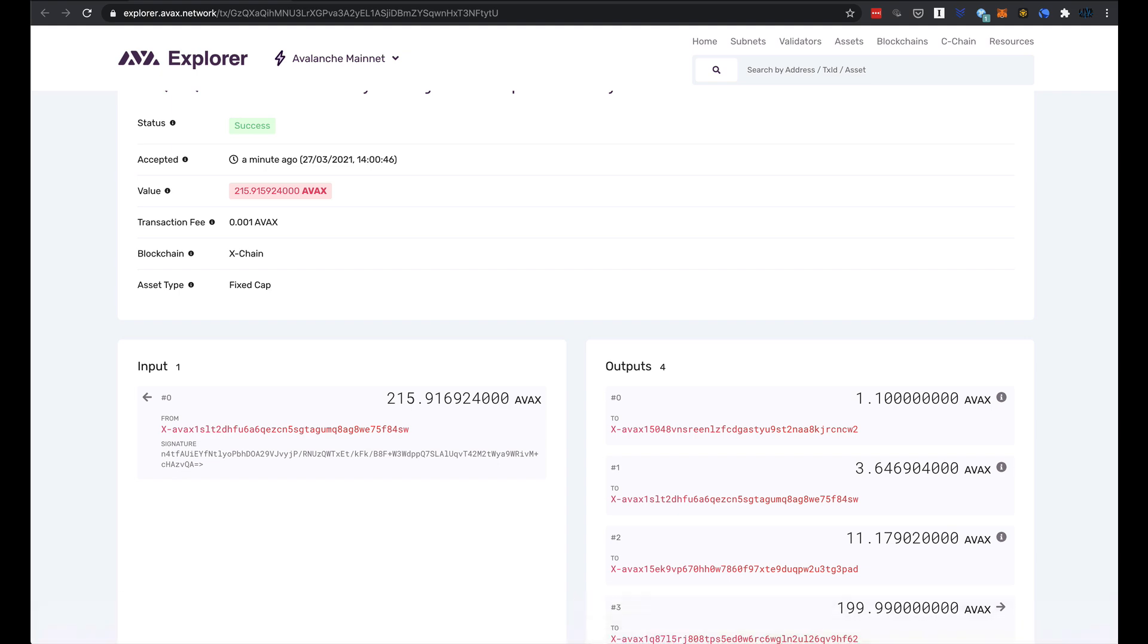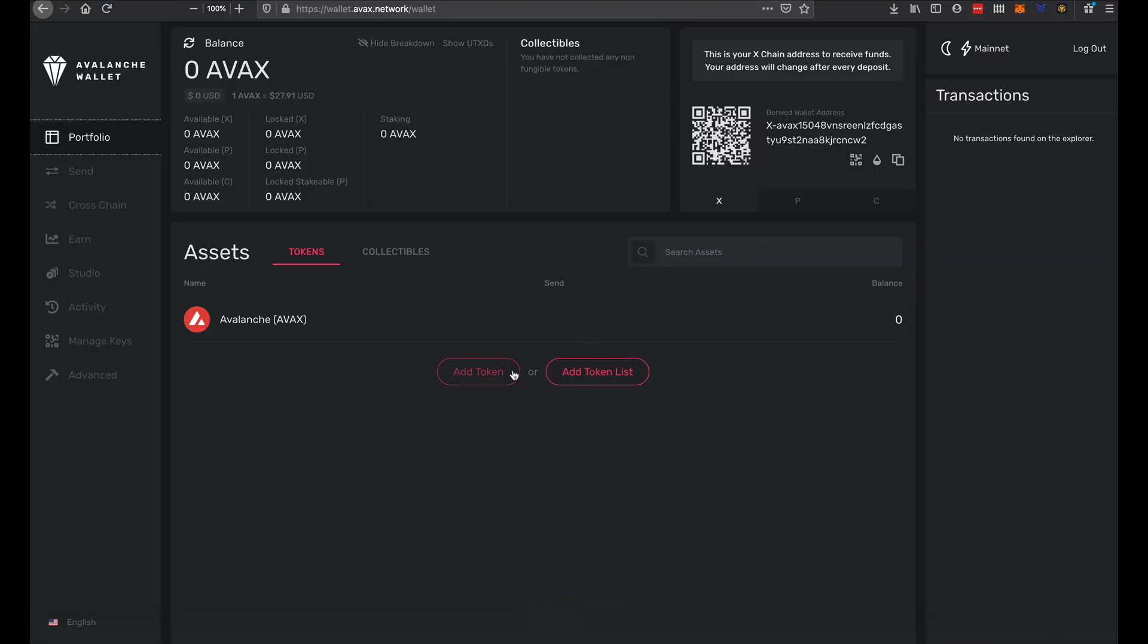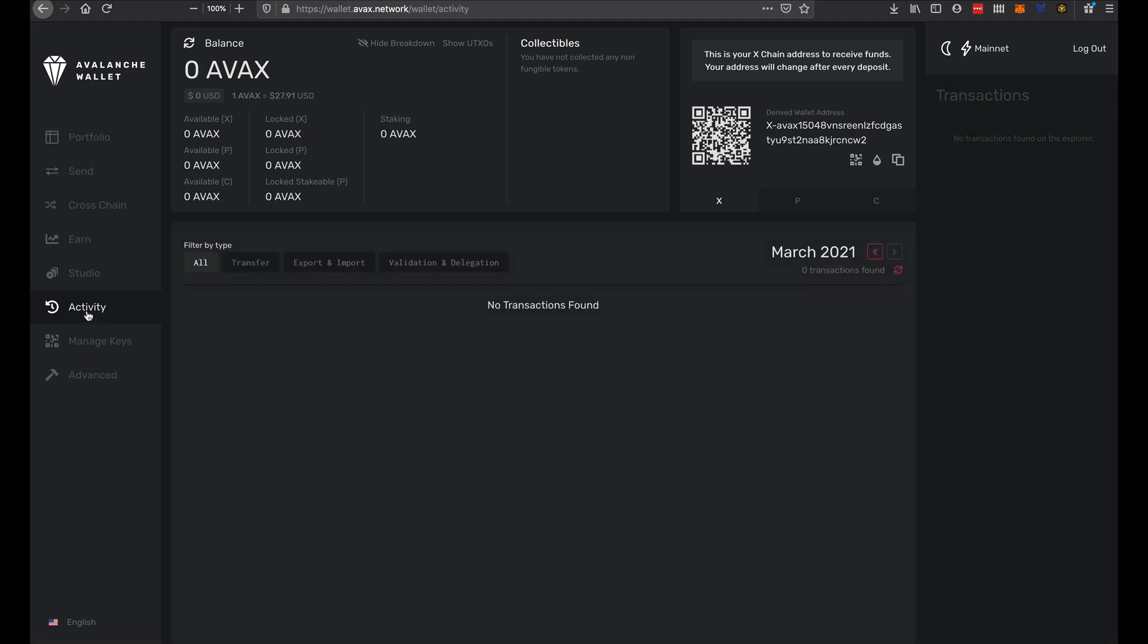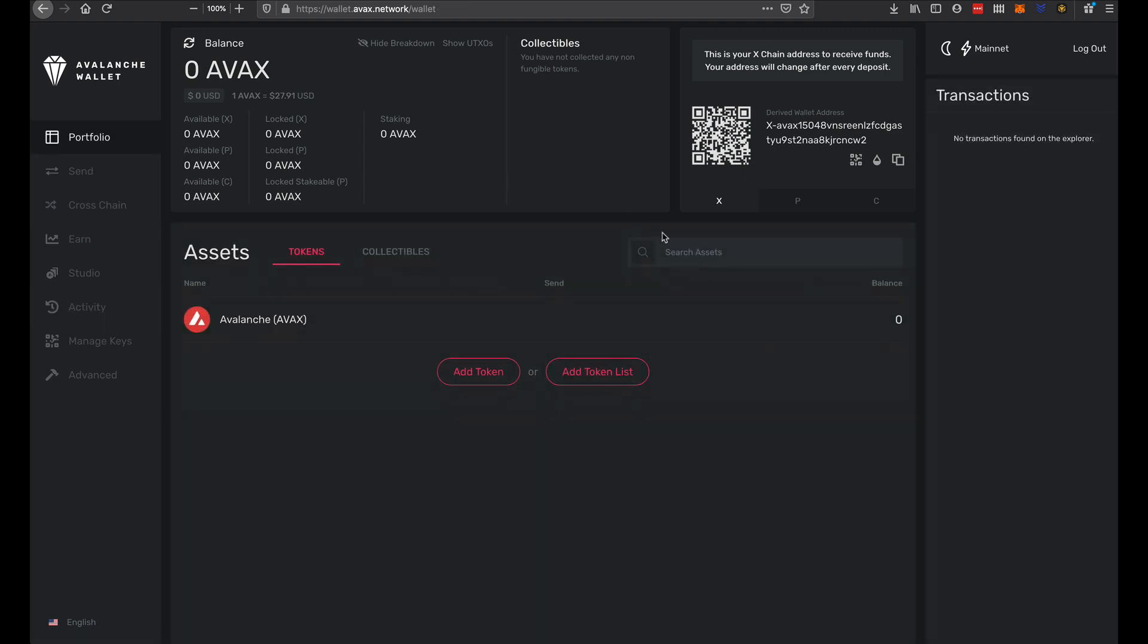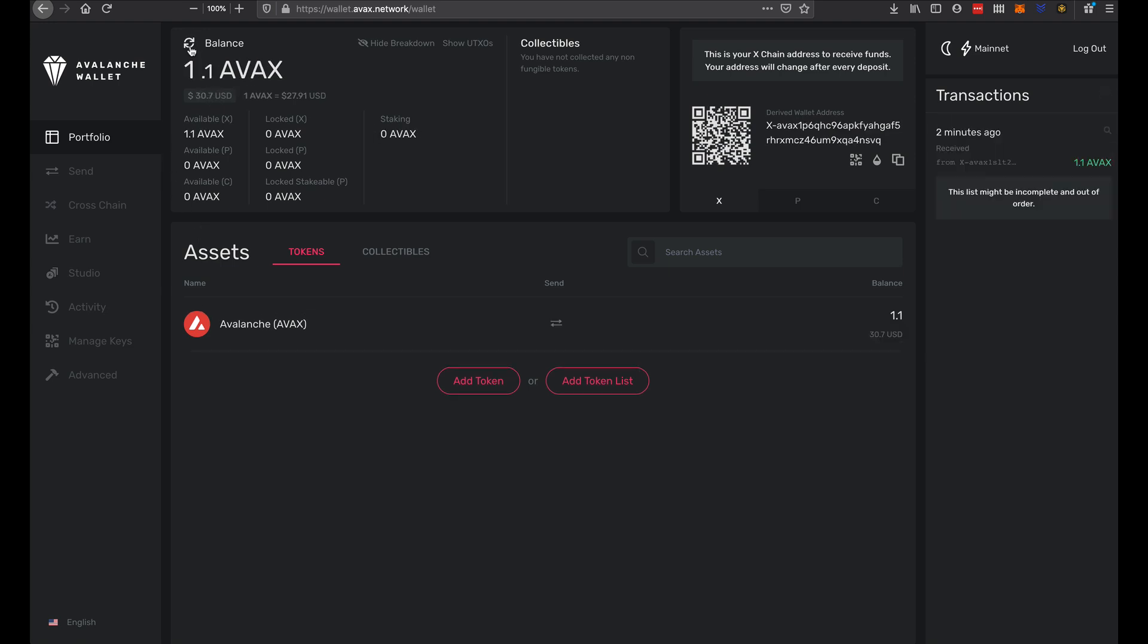And let's look in the actual wallet. There we go, we have a balance. I'm guessing that it needs to sort of update first. We have a balance there now, 1.1.